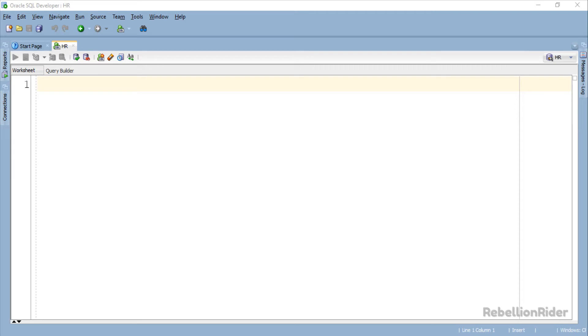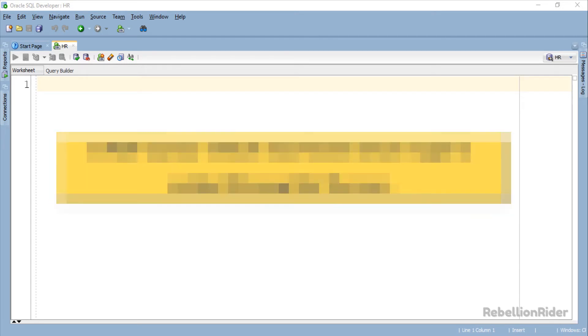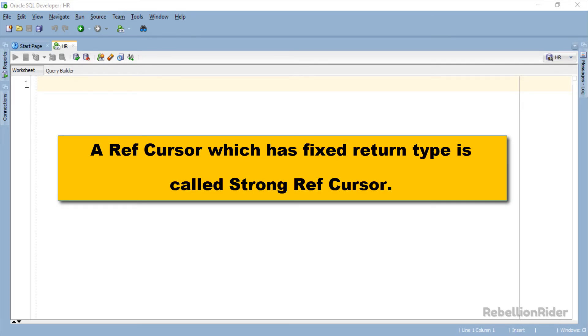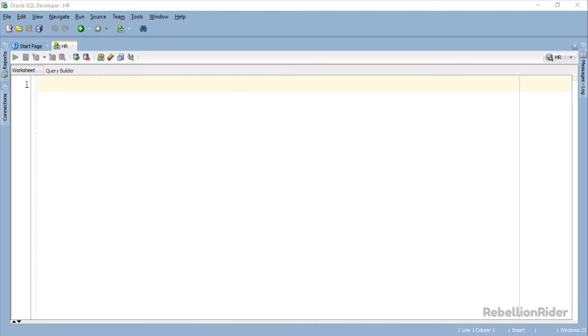As we learned in the previous tutorial, the Ref Cursor which returns some value is called a Strong Ref Cursor, or we can say that a Ref Cursor which has fixed return type is called Strong Ref Cursor. So without wasting much of your time let's move ahead and see what does it mean. In order to keep the concept of creating a Strong Ref Cursor simple and easy to understand, we will do a very basic example.